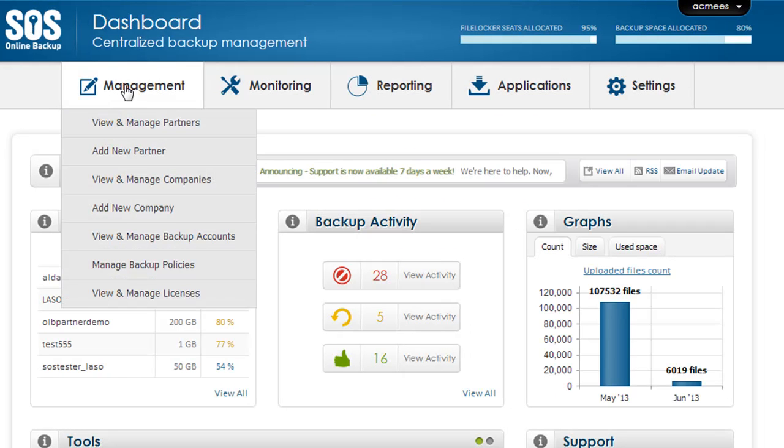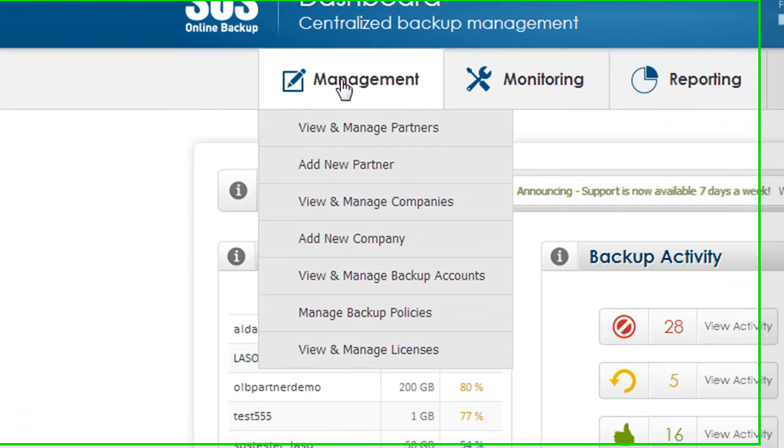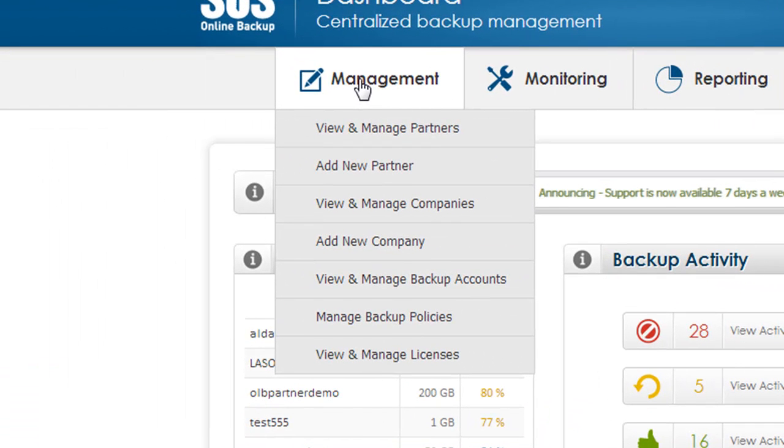At the top you'll be presented with our management menu. Under the management tools we have the ability to first and foremost create and manage different account types. There are three primary account types. For our distributors we have the ability to create additional partners. Partners have the ability to control branding for their end users as well as the ability to create companies underneath them.